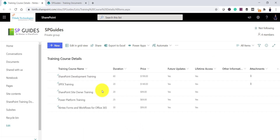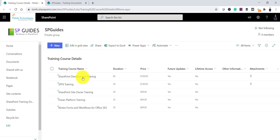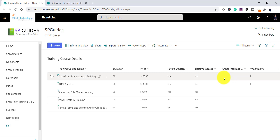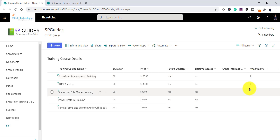Let me show you in my SharePoint site. You can see here this is the SharePoint site and I have a training course details list. I have a training course name column — this is actually the title column renamed — and other columns for duration in hours, price, future updates, and lifetime access. I also have an attachment column enabled, which holds the course curriculum. For courses where the curriculum isn't ready, I can add it later.